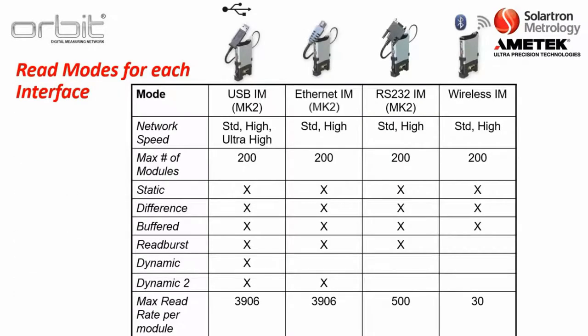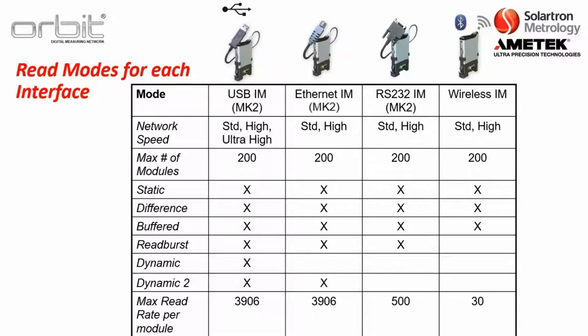So, this shows the read modes for each basic interface. The USB interface module, the Ethernet interface module, version 2.0, the RS-232 interface module, as well as the wireless. As you can see, the USB interface, as well as the Ethernet, have the capabilities of just about all the different measurement modes. But the RS-232 and the wireless interface module, basically due to the properties of the connections, do not have the capabilities of dynamic, basically.